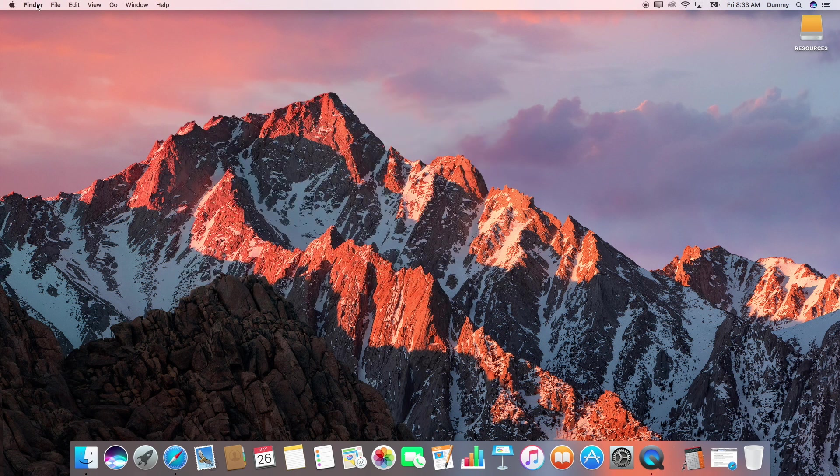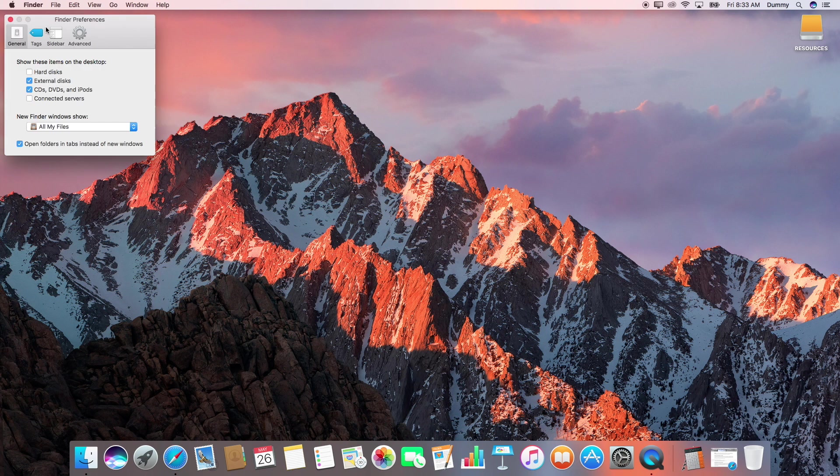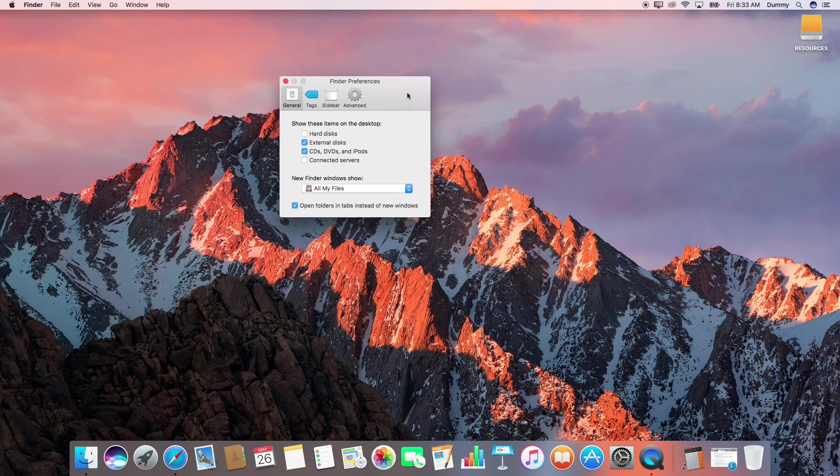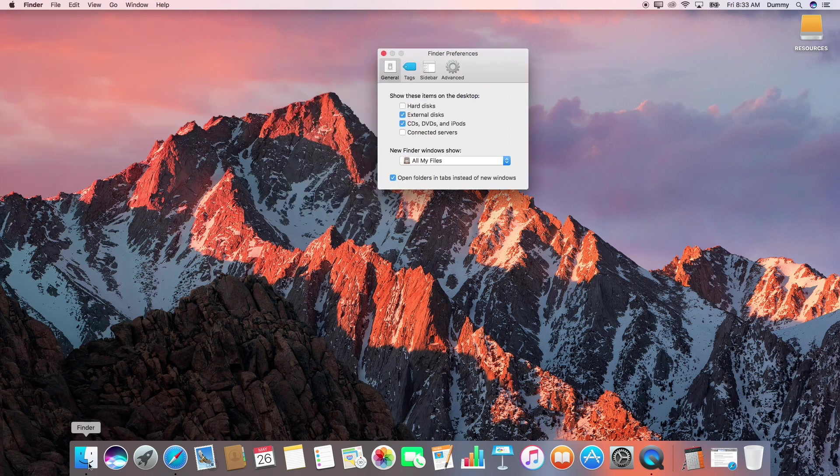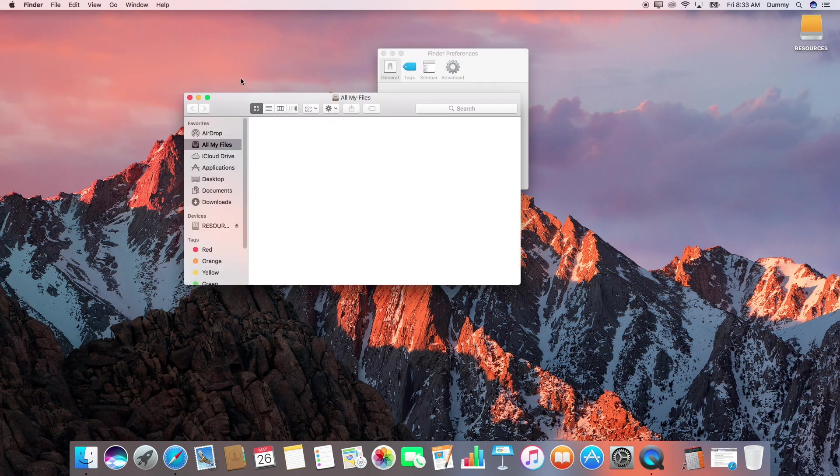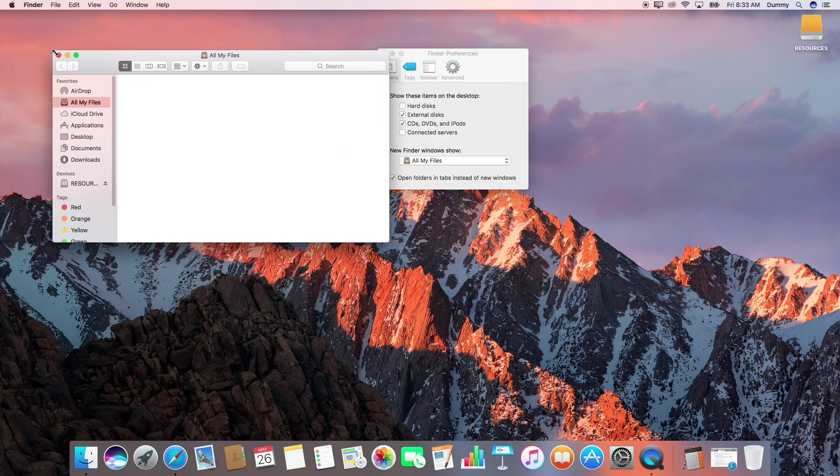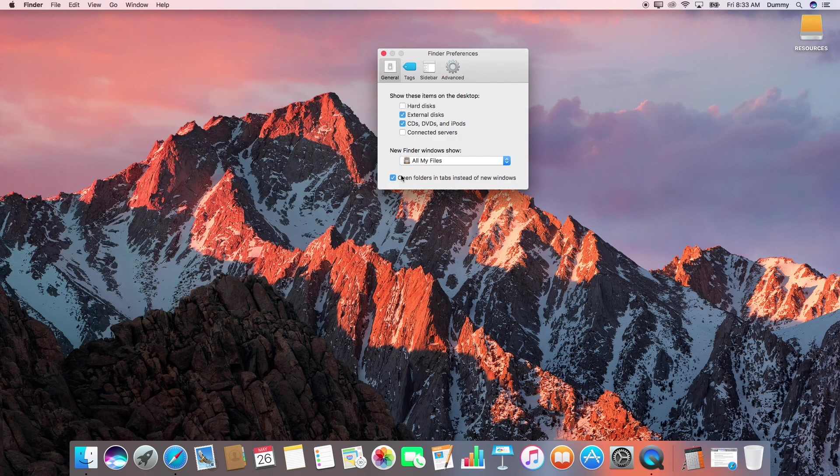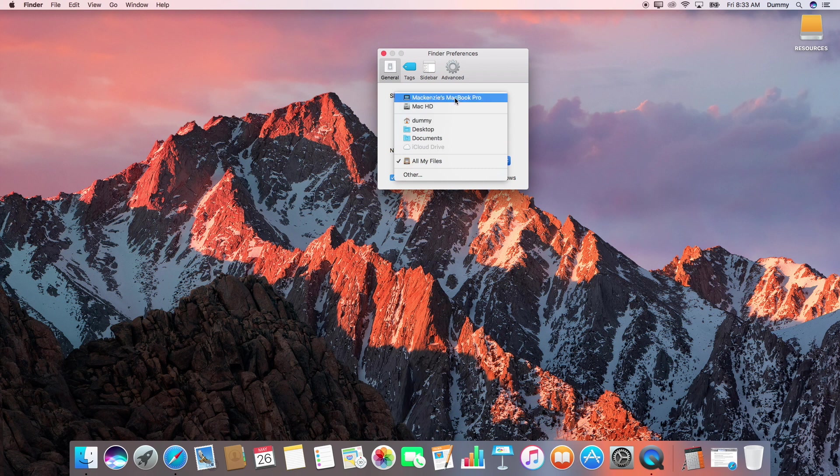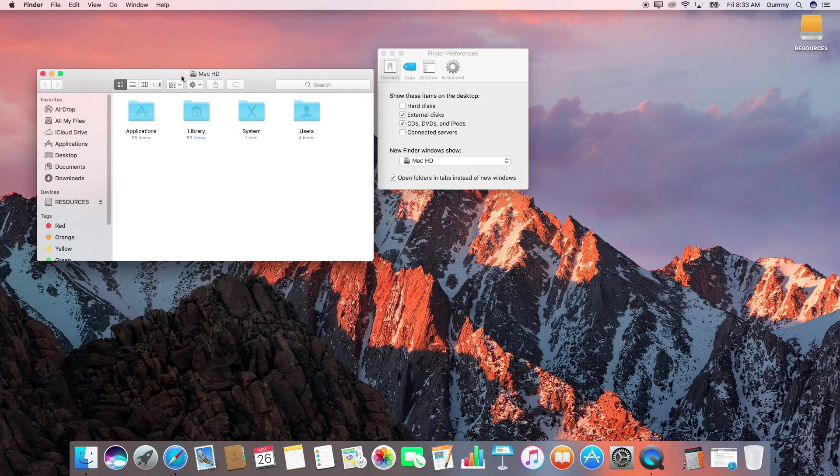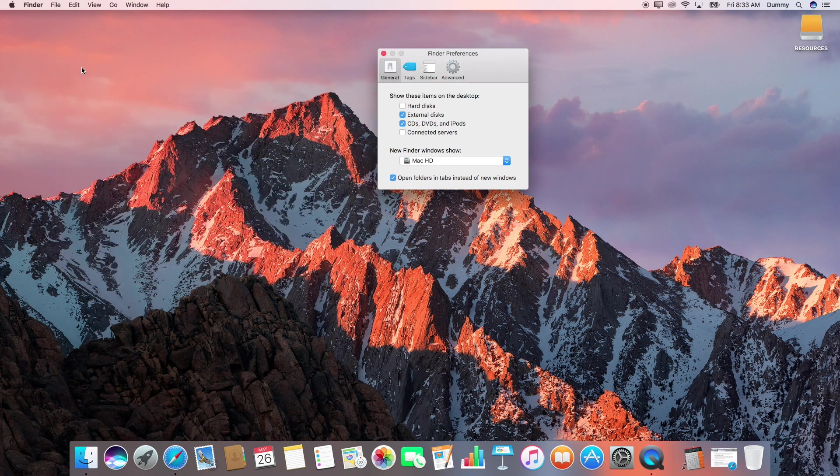So first thing you want to do, come up to Finder, click Preferences. And here's where we can do a couple of things. First thing I want to do is whenever you open up a Finder window, it's going to show you this weird All My Files folder, which I find totally useless. So I'm going to change it to open up just my hard drive. When I open up a new Finder window now, I'm going to get Applications, Library, System, Users, all that kind of stuff. Much handier.